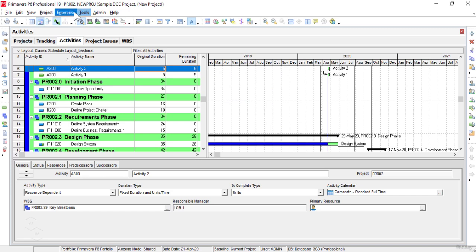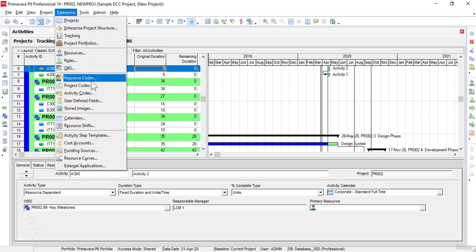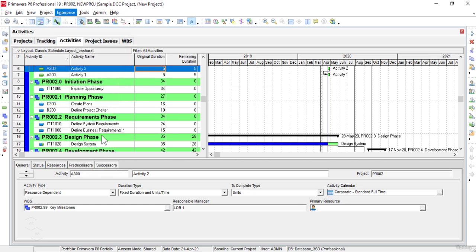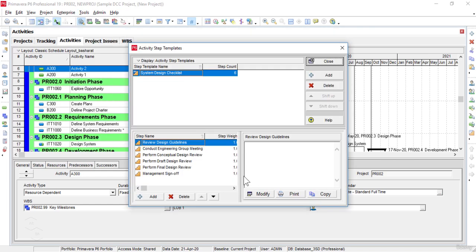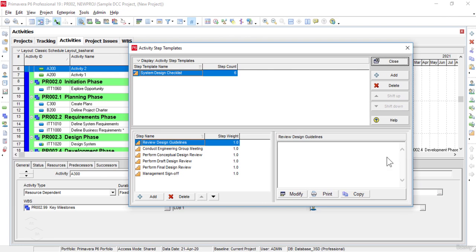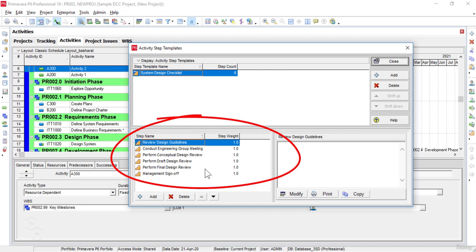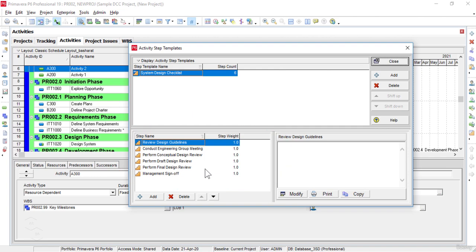One of the important and very interesting commands in the Enterprise menu is Activity Step Templates. The Activity Step Templates command is used to open the Activity Step Templates window. This window is simply used to create templates containing groups of steps common to multiple activities, and we can then assign these templates to activities as needed.